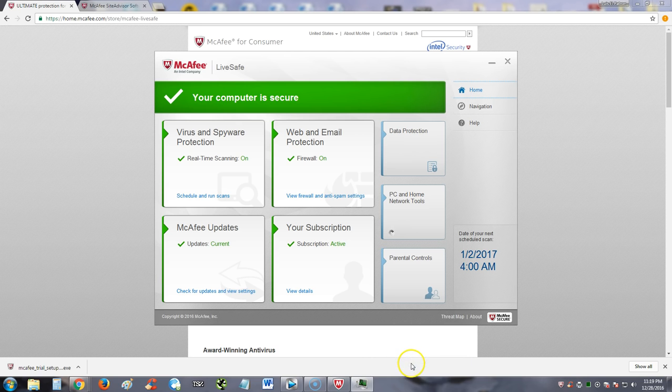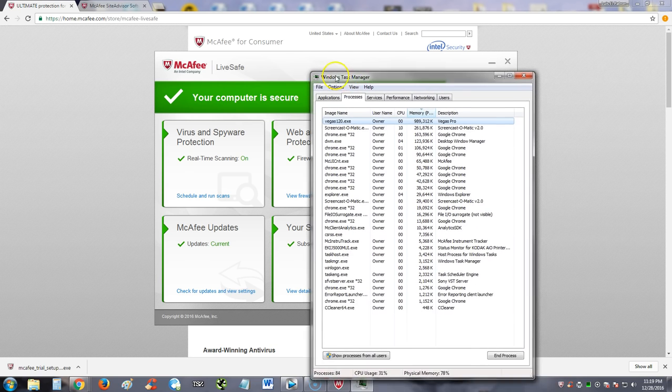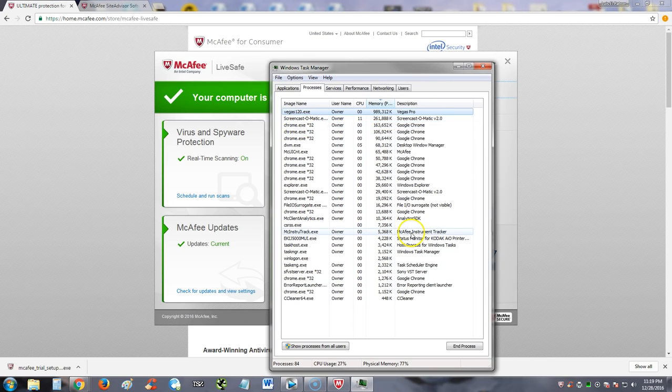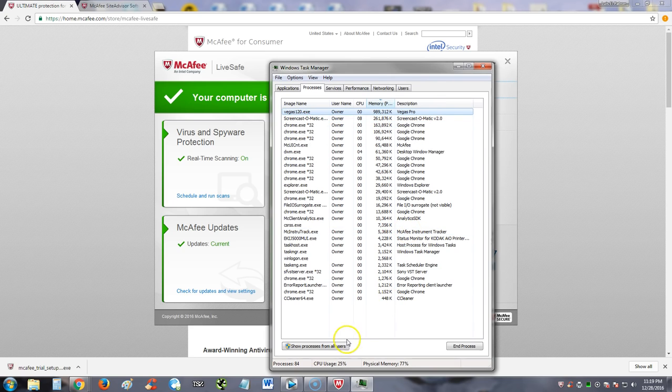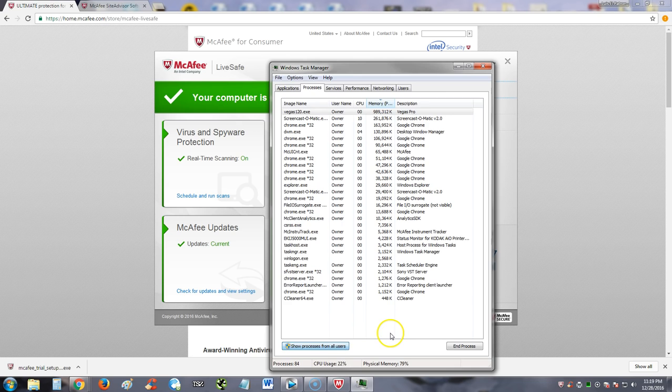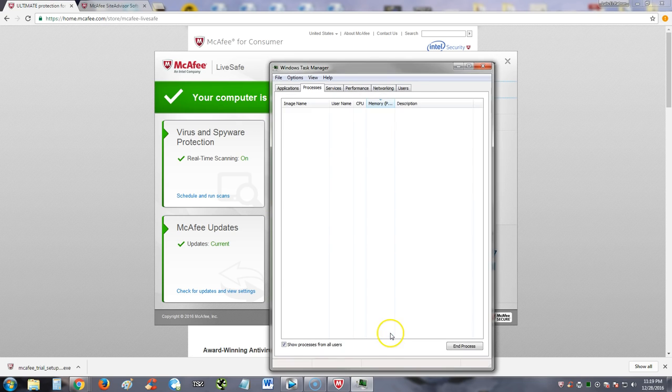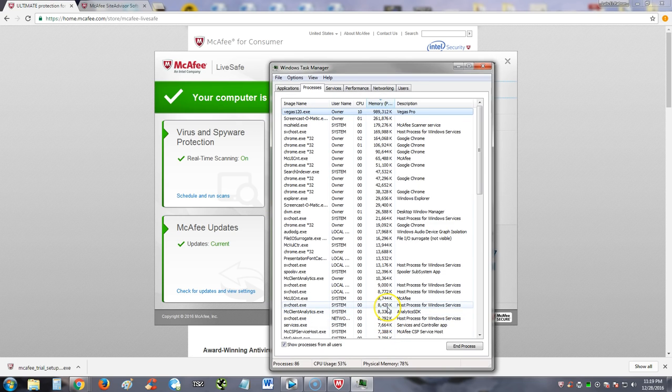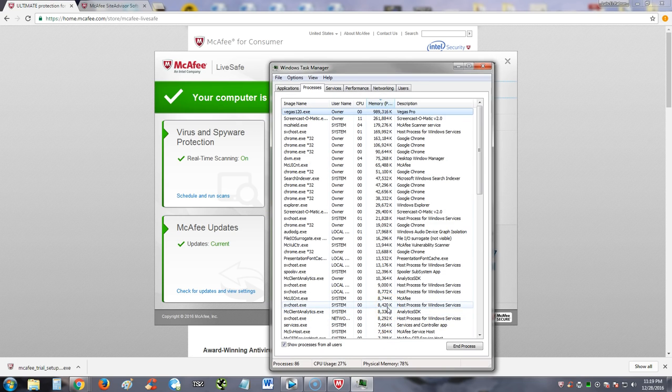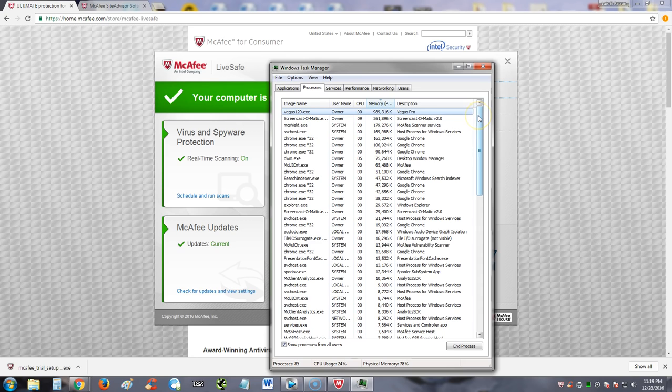See how much it's taking. Like I said, the old McAfee programs used to take a lot, and I mean a lot of system resources. So we're going to take a look right now.